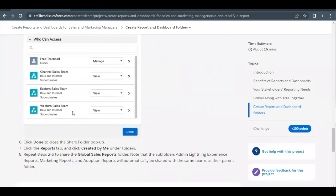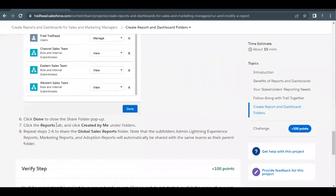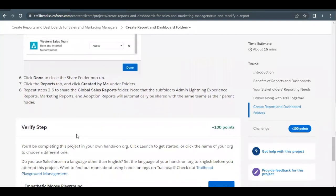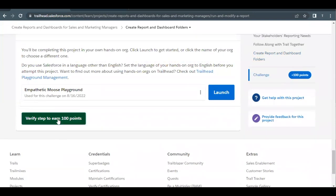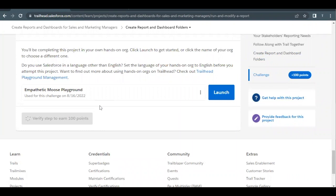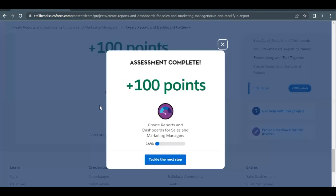Let's go back to our challenge. We have completed the dashboard sharing and the reports sharing requirements. Scroll down to the verify step for 100 points and let's see if we have qualified. The unit is completed! See you in the next video with another unit — take care, thank you.